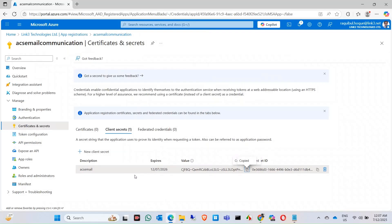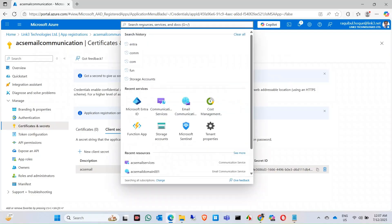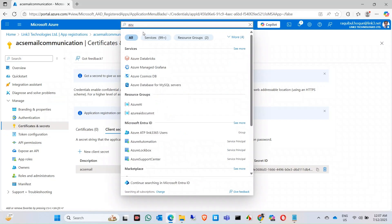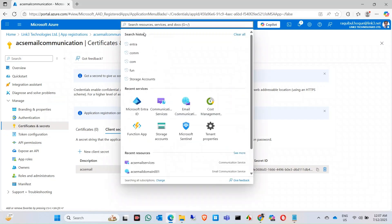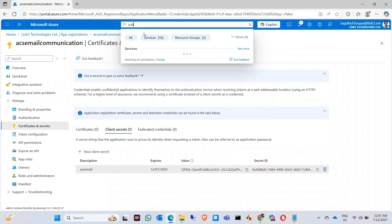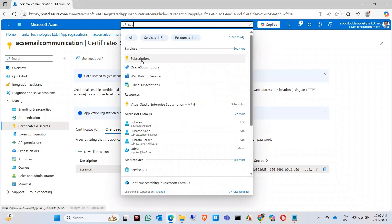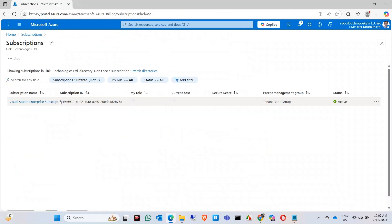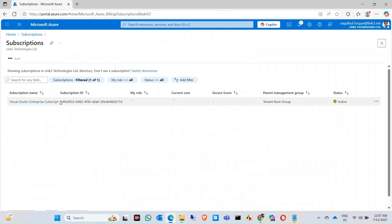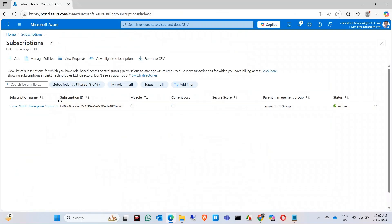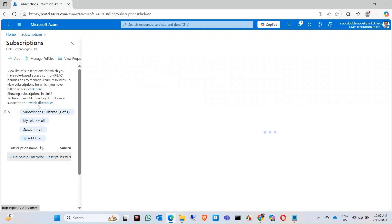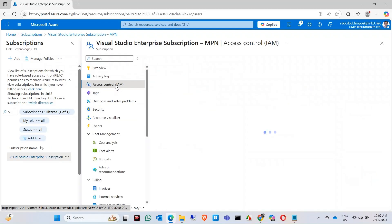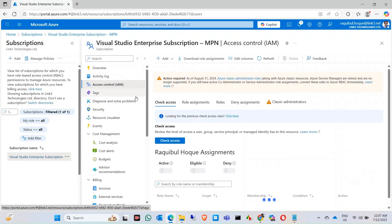Click on your subscriptions. This is my subscription, I just click in here. Click on access control IAM and add a role assignment in here.